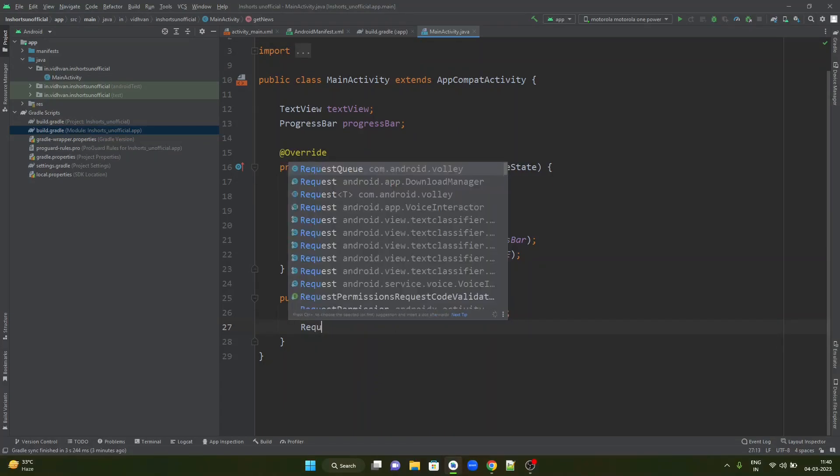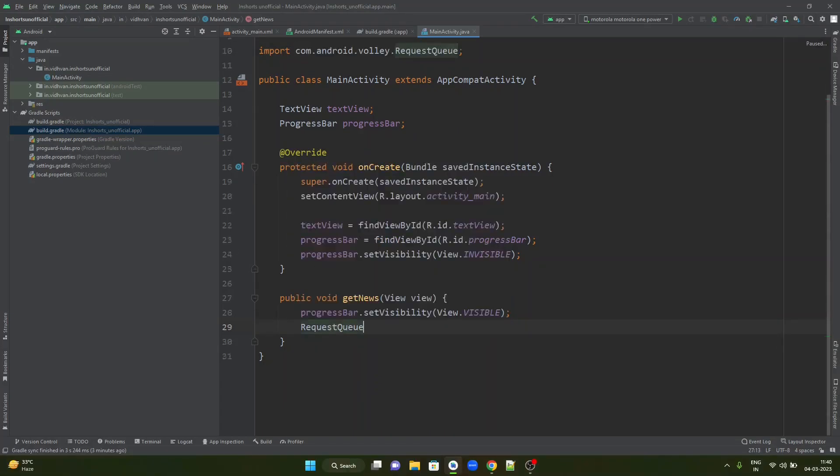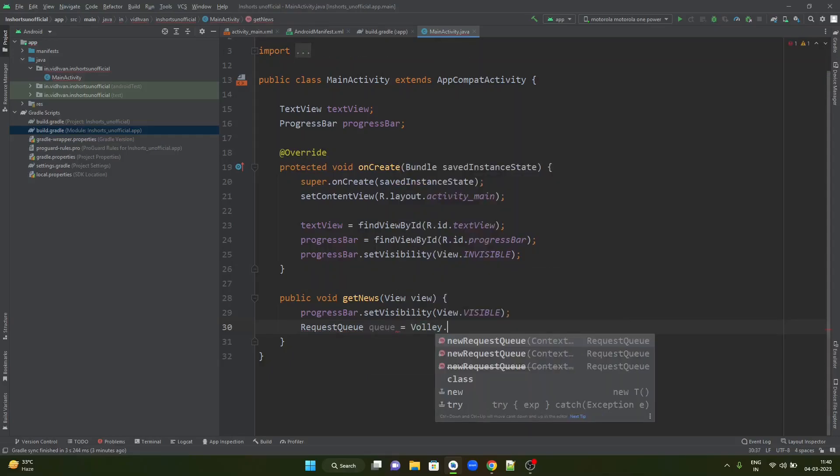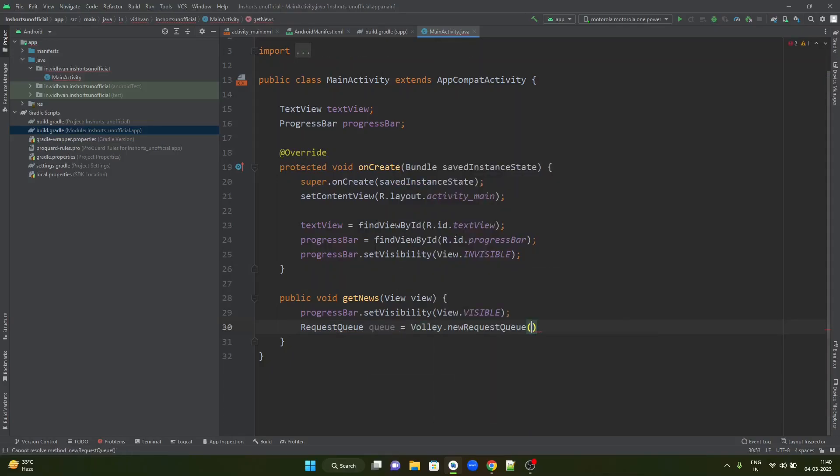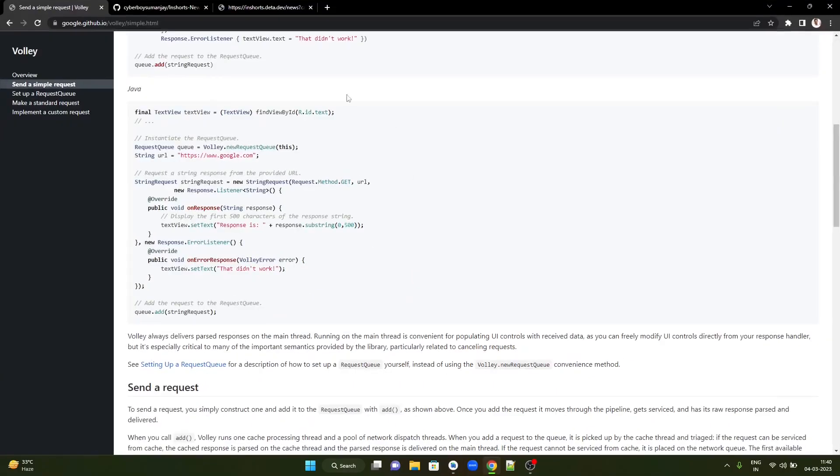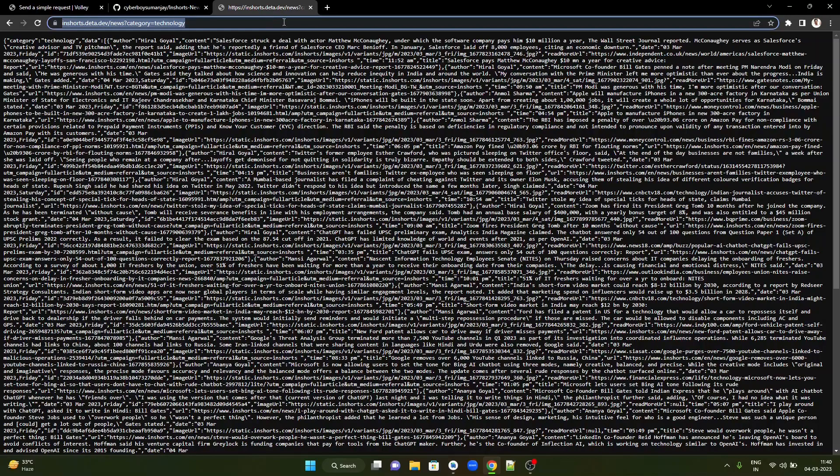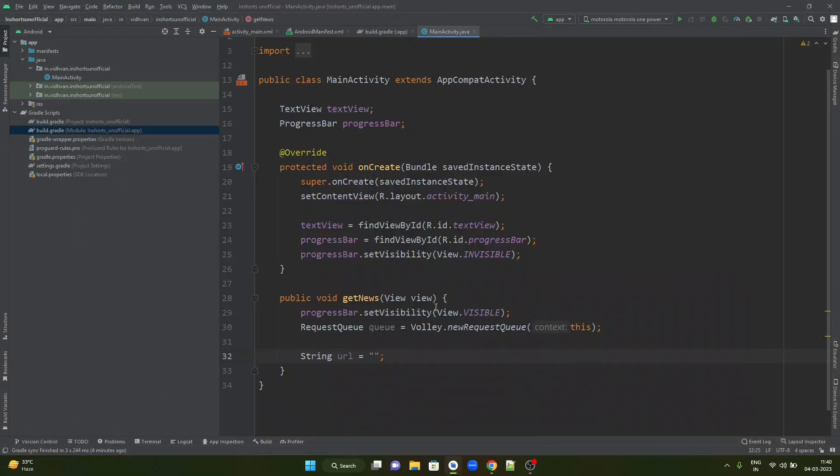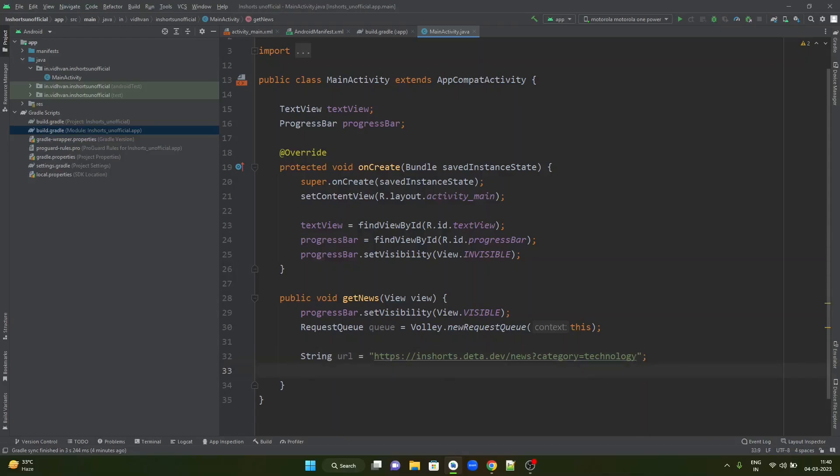First, create a request queue. I will call it queue that is equal to Volley.newRequestQueue. Pass this as the context. Next, you are going to create a string URL. This is the URL that will fetch the data for us. Let's paste the URL here.